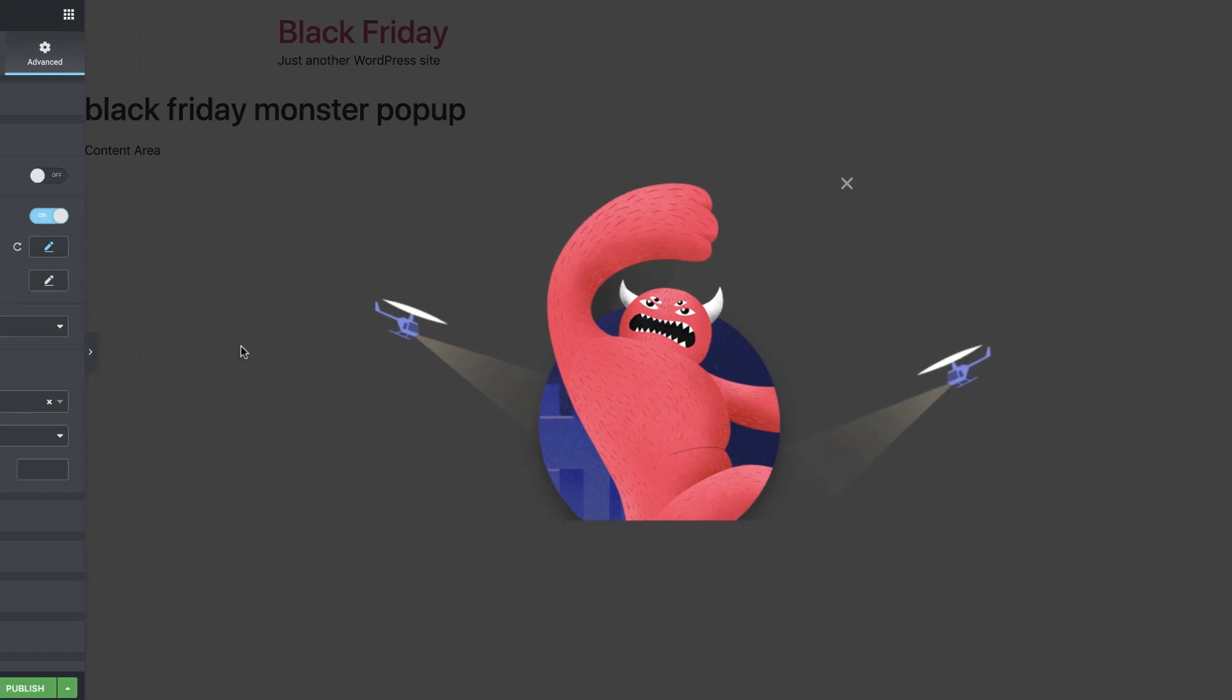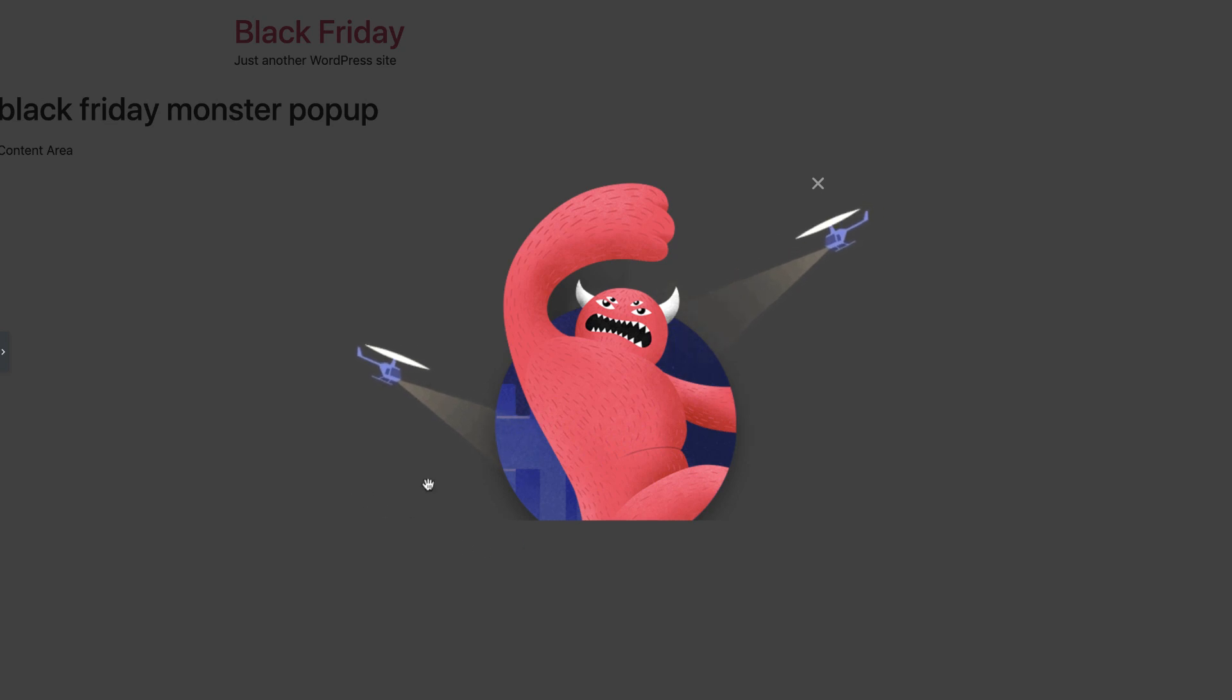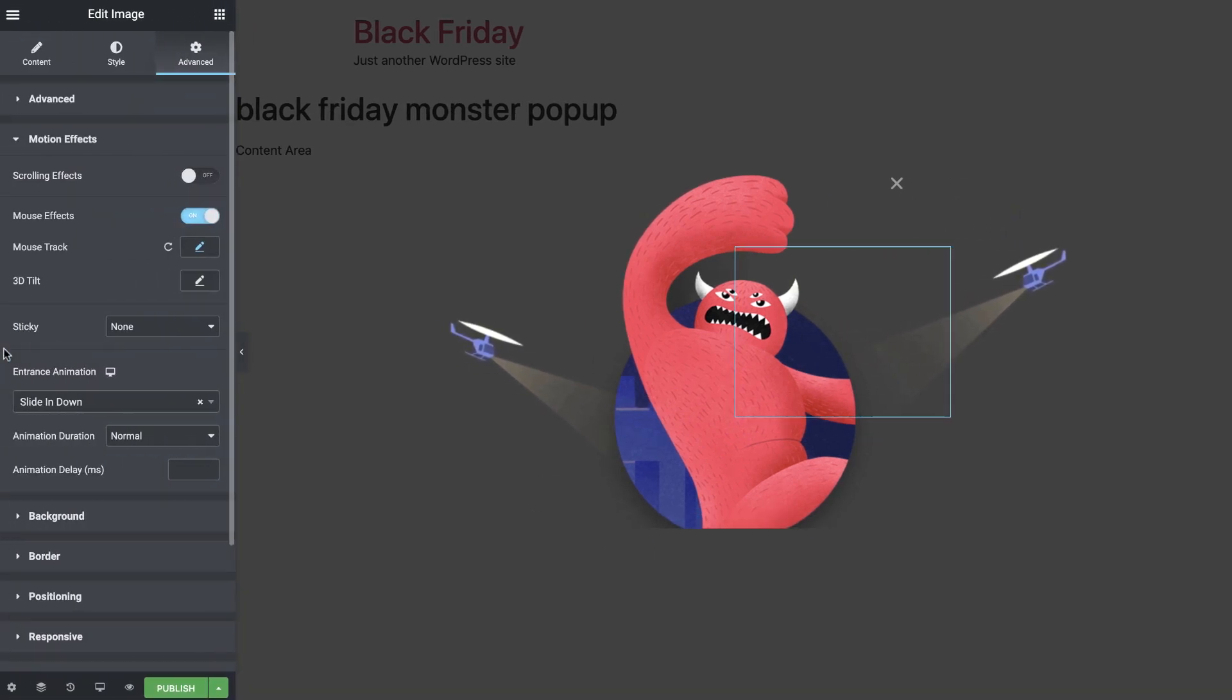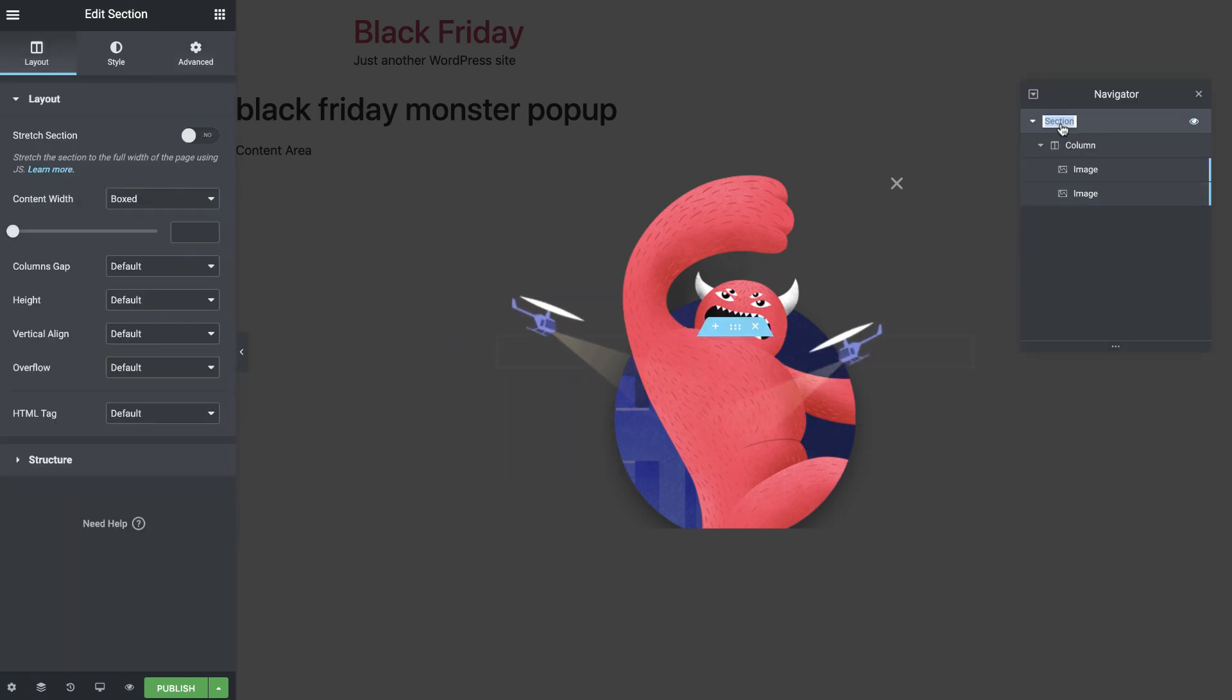Cool! Now it seems as if the helicopters fly independently. I'll go ahead and open up the Navigator so we can see what we have so far. I'll call this section Helicopters, so things are clear.